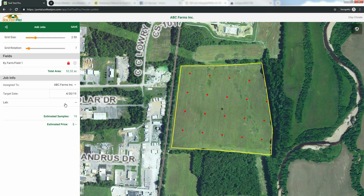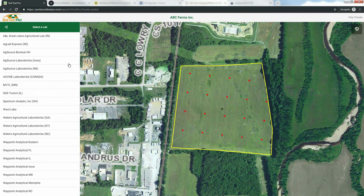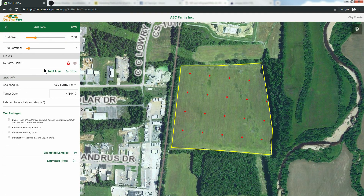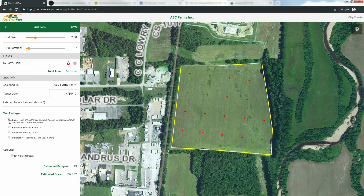Lastly, it's time to pick a testing lab and package. We partner with 20 plus labs across the country. If you don't see the lab you want to use, just give us a call. Most labs in our system offer a variety of testing packages ranging from a basic package to a full-blown package. Choose the option that best reflects your needs. You will see an estimated price at the bottom of your screen. When you're done, click the save button.